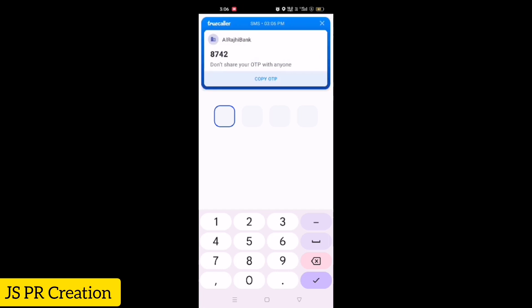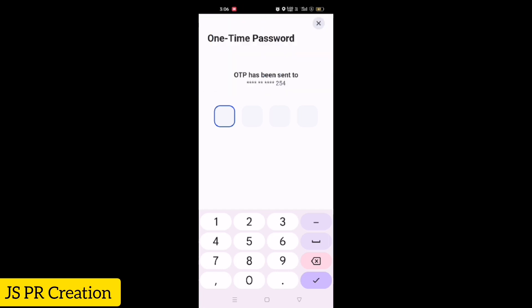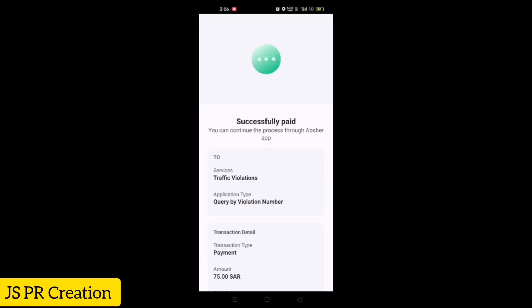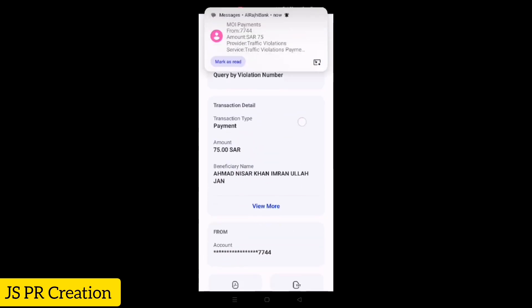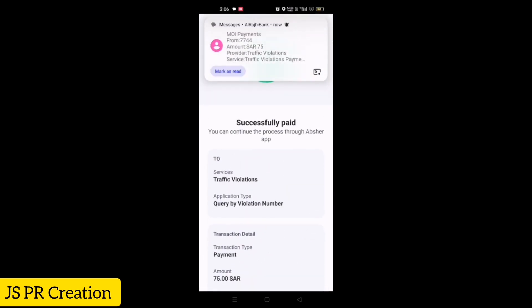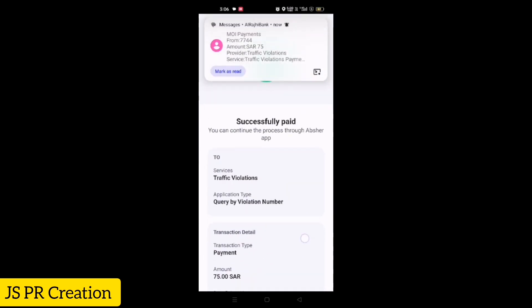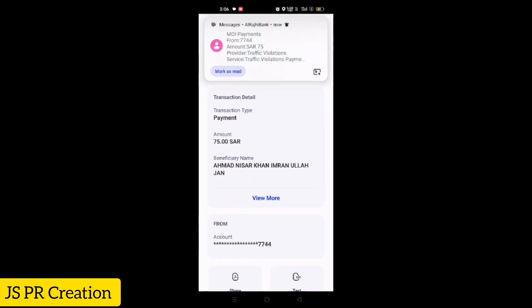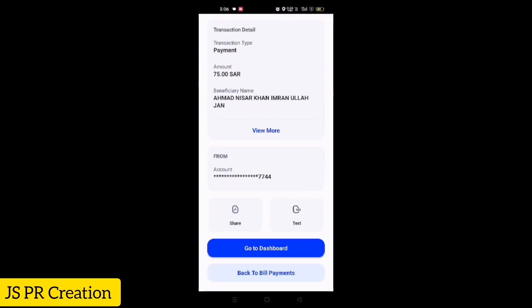You will receive a final OTP. I received the OTP, entered it, and the payment was successfully paid. This is how you pay your traffic fine using the violation number — you can pay all your traffic fines this way.